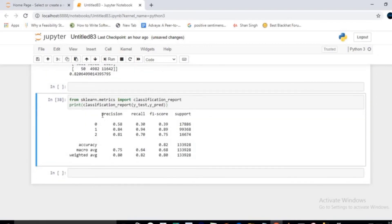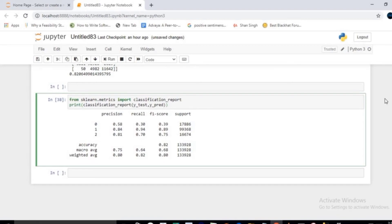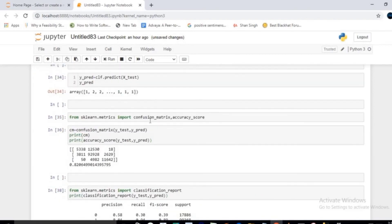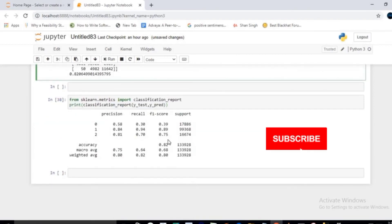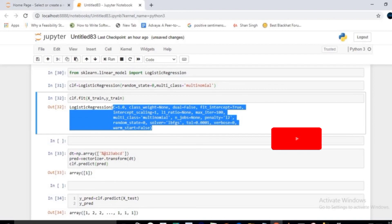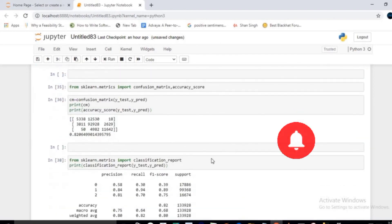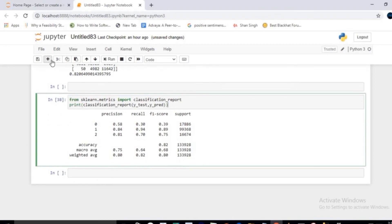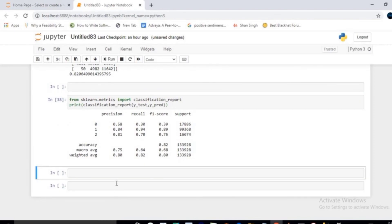The model shows very good precision of 0.94 for class 0 and 0.75 for another class. It's not the best model, but a very good one. Applying advanced classifiers would increase accuracy further. As an assignment, try hypertuning the logistic regression parameters. Hope you enjoyed this project — keep learning and keep growing!